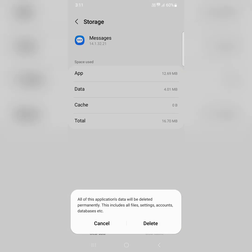When you tap on delete, it will delete all your messages, so make sure to backup your important messages before clearing data.